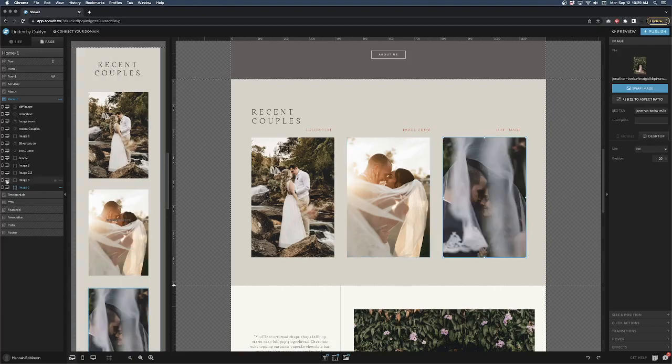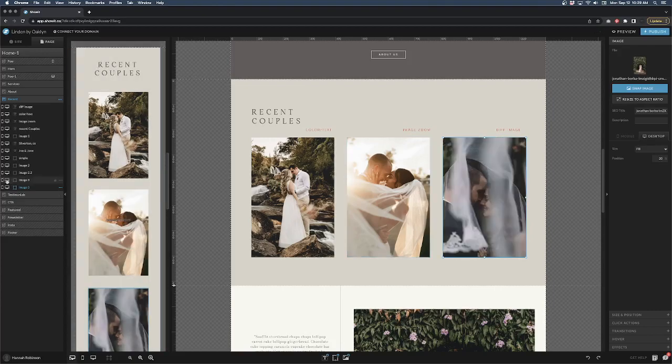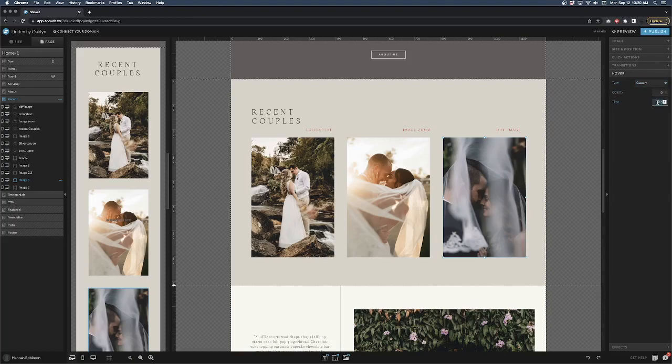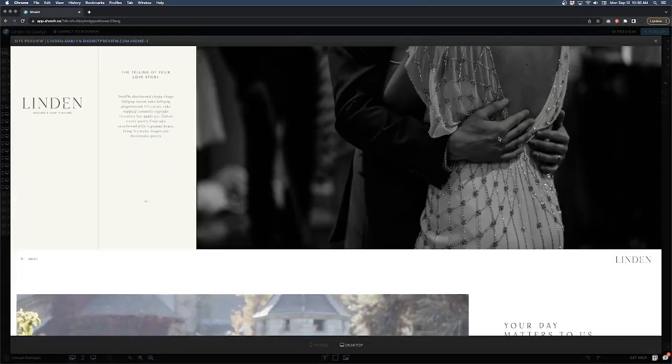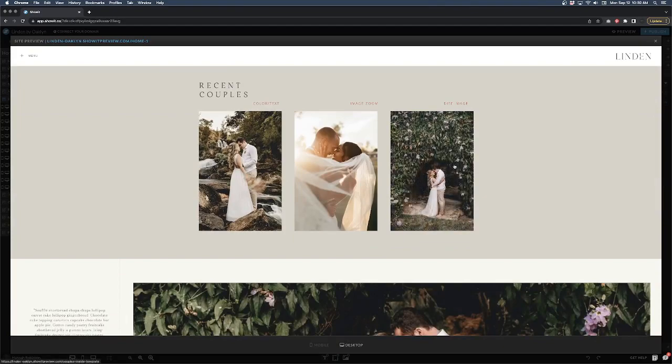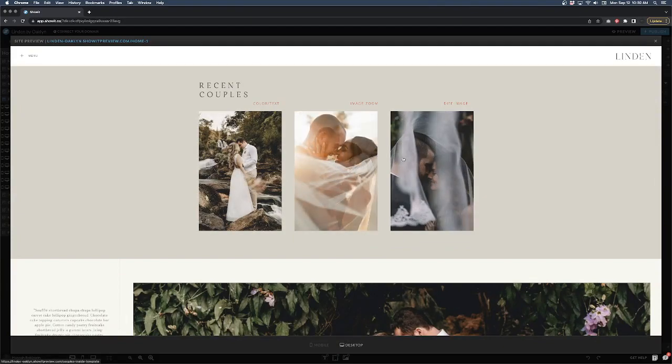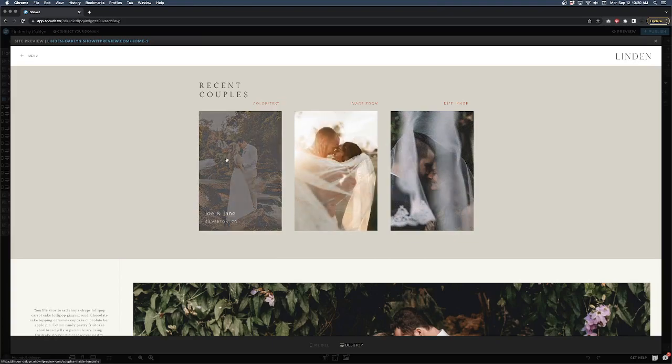So now we have this image and this one on top and I want them to change. Once again, as you probably know by now, you just simply go to custom on hover, drop it down to zero, adjust the time to whatever you want, and do 0.75. And boom, very simple.